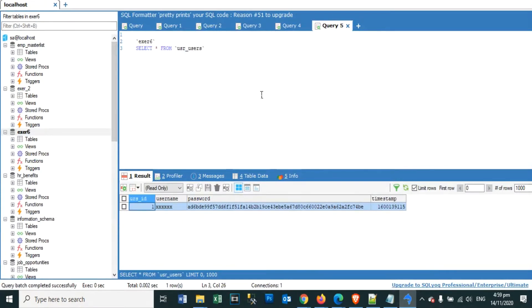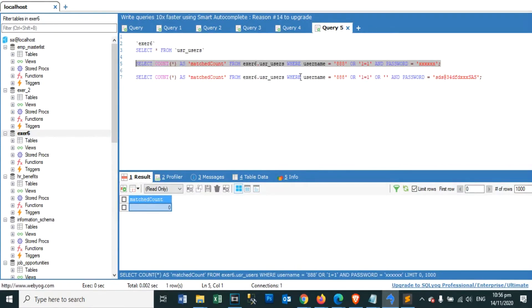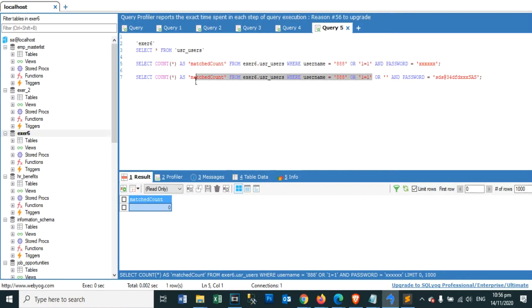Attackers can use SQL Injection vulnerabilities to bypass application security measures. They can go around authentication and authorization of a web page or web application and retrieve the content of the entire SQL database. They can also use SQL Injection to add, modify, and delete records in the database.